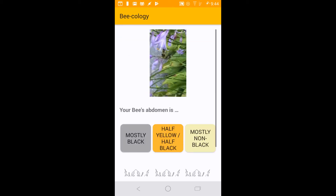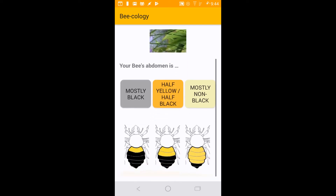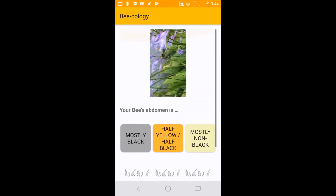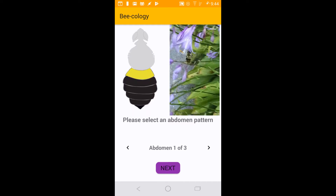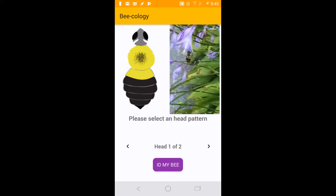Select Guided ID, and you will be asked a series of questions about your bee's physical attributes. If you cannot clearly see the features described, you may wish to take a different picture at a better angle. First, roughly select the color distribution on your bee's abdomen. Then, you will be asked to scroll through a series of color patterns that match your bee and select the closest match. You will be asked to repeat this process for the thorax and head of your bee.